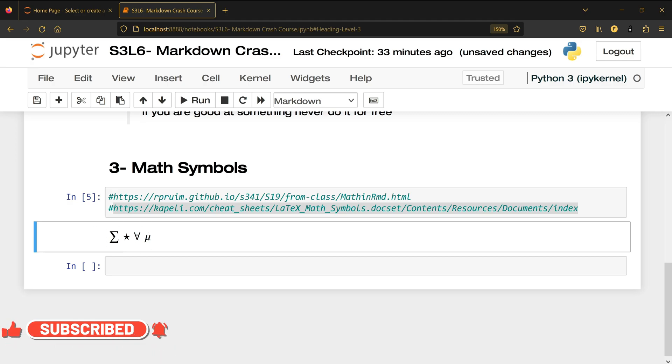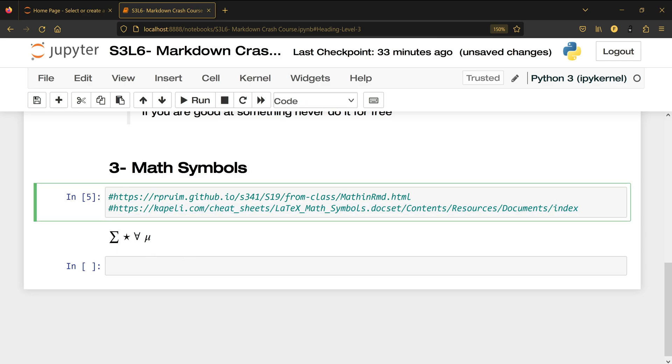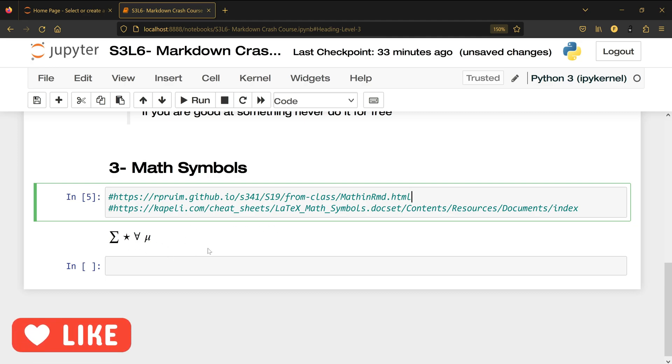To know how to write your math equations or which symbols to use, visit any of these two links and you will see how to write whatever the symbol you want to write inside Jupyter notebook using these websites.